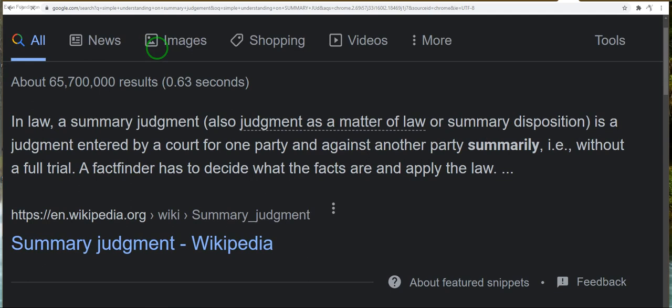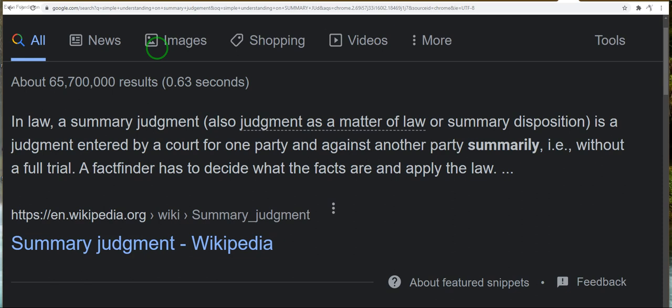In law, a summary judgment, also a judgment as a matter of law or summary disposition, is a judgment entered by a court for one party against another party summarily without a full trial. A fact finder has to decide what the facts are and apply the law. That's coming from Wikipedia, because people get to put their opinions in this junk.